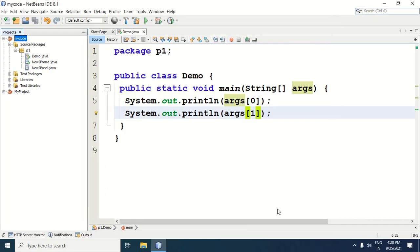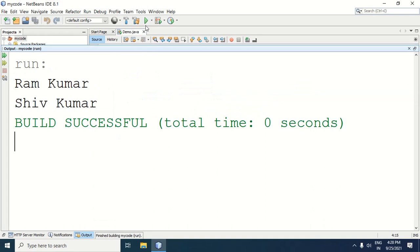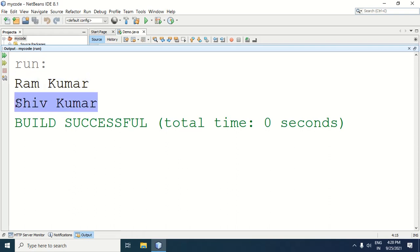Click OK, then run the program by clicking the Run button. In the output window you can see 'ram kumar' and 'shiv kumar'. In this way we learned how to provide command line arguments in NetBeans. Thanks for watching this video.